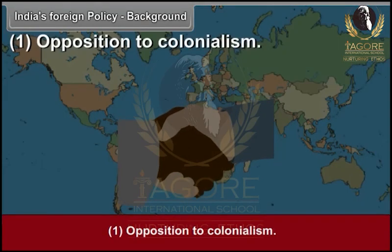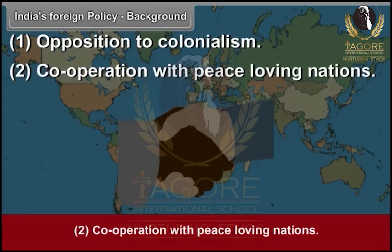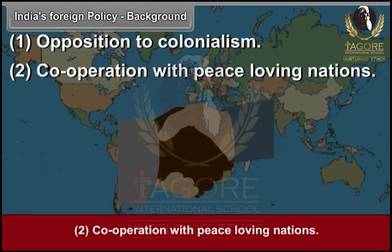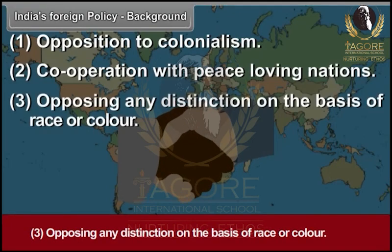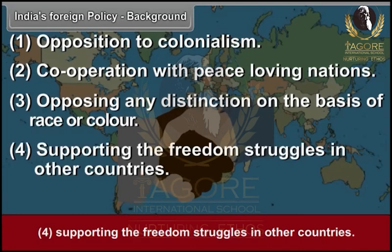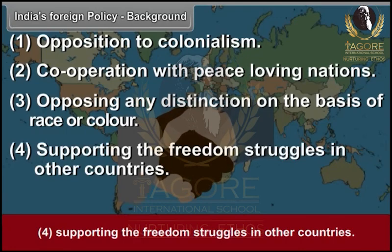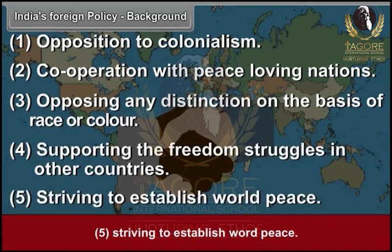The pre-independence foreign policy outline included: 1. Opposition to colonialism. 2. Cooperation with peace-loving nations. 3. Opposing any distinction on the basis of race or colour. 4. Supporting the freedom struggles in other countries. 5. Striving to establish world peace.